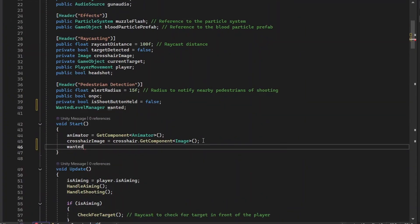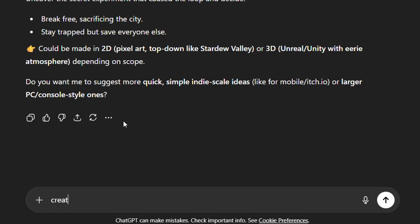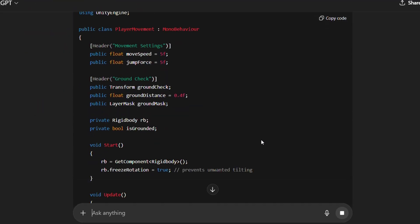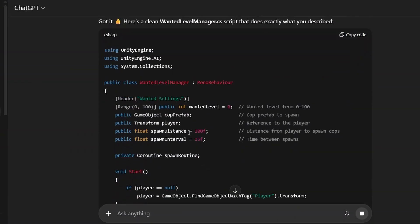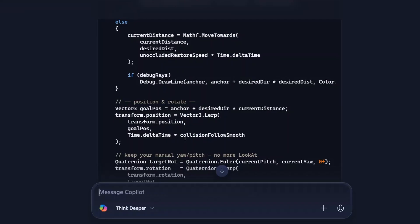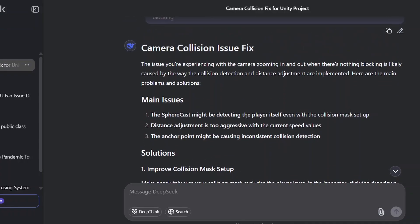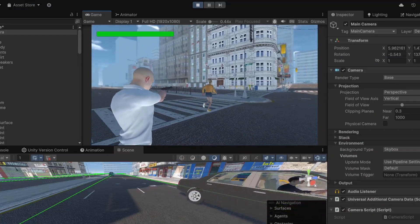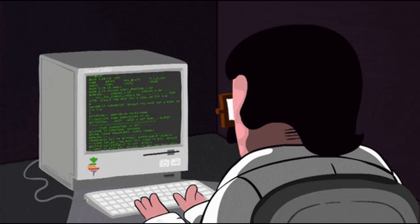Now while creating the prototype we need to do the scripting. Every game engine has its own programming language — since I'm using Unity, I had to learn C#. Nowadays you can create all the code using AI. I use ChatGPT and sometimes Copilot — then there's DeepSeek. I usually prefer ChatGPT for all my coding, and if ChatGPT can't help then I go to Copilot.